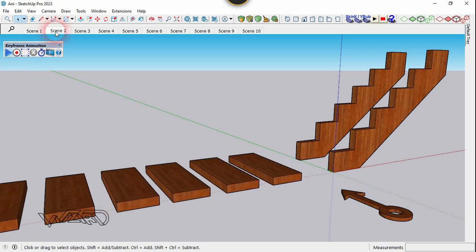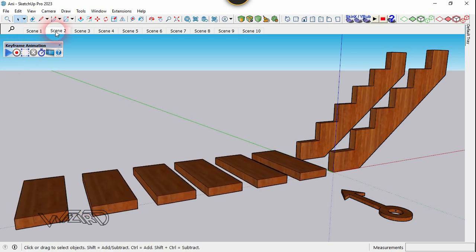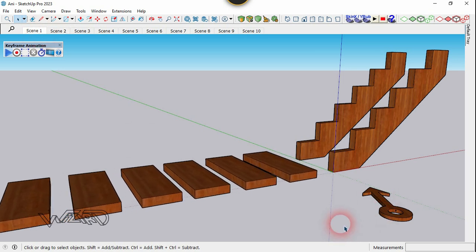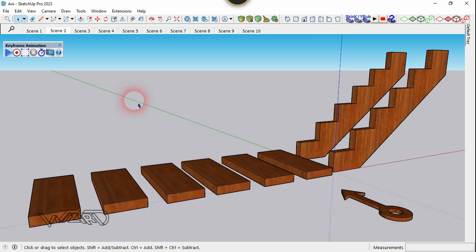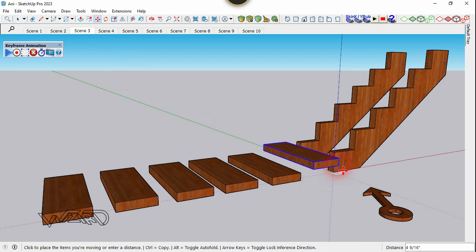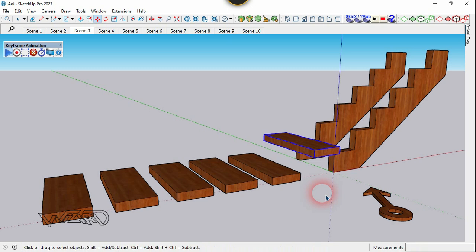Now let's test the animation — click on this blue arrow. You can click on the scene to test the animation. See, our animation is working perfectly. Now let's go to scene number three.